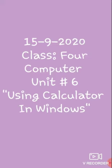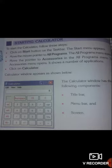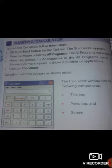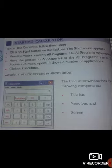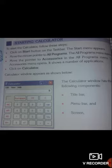We had started our unit number 6, which is named 'Using Calculator in Windows.' Before starting today's lecture, let's have some review of this unit. Windows is accompanied with some application programs. These programs appear in the accessories menu and are generally called Windows accessories. One of these programs is the calculator, which allows you to perform calculations on numbers.